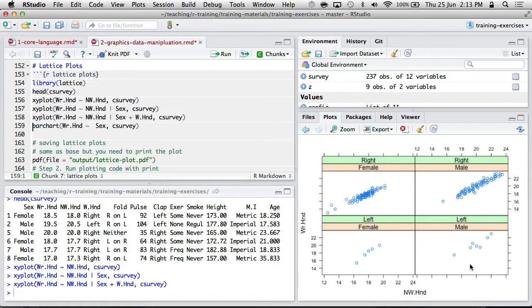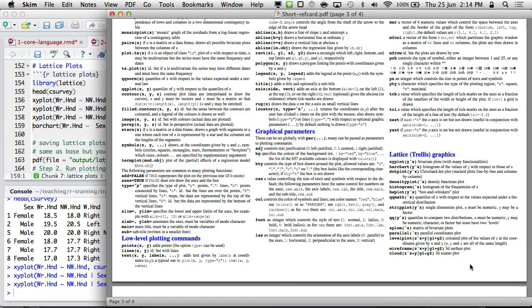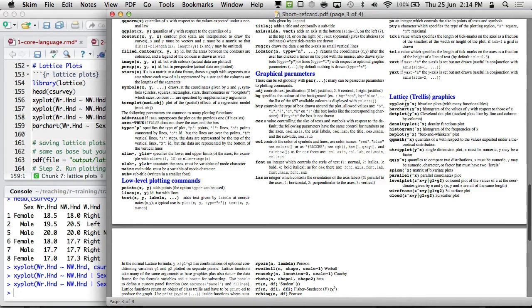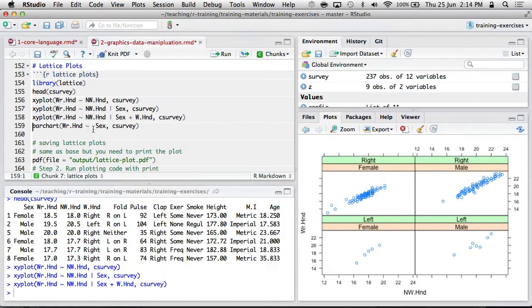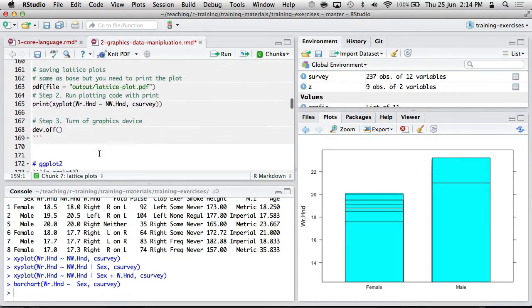That said, Lattice does have a range of other kind of plotting functions that sort of overlap with base graphics and their sort of functionality. I think, yeah, most of these Lattice plots are listed in this help file like you've got xyplot, bar chart, dot plot, density plot, et cetera. And they all tend to use this sort of formula notation. Just a one little tip, if you are saving Lattice plots, you do need to print the plot. For whatever reason, it's not enough just to run xyplot between the PDF and the dev.off. You need to surround it in print.